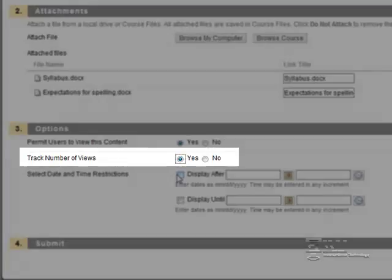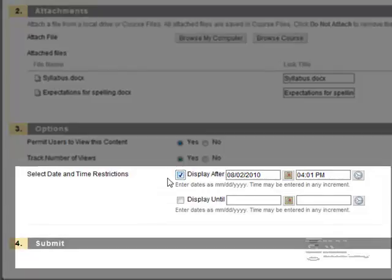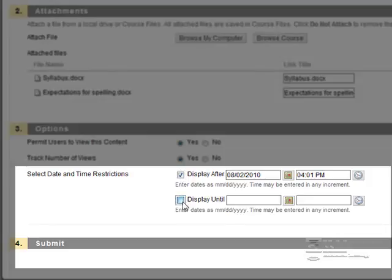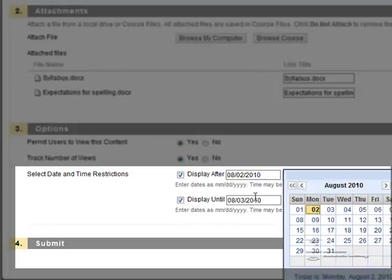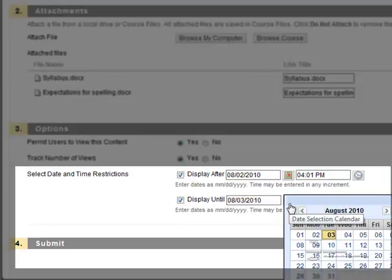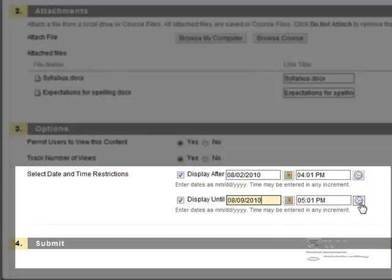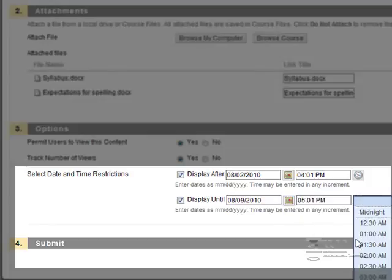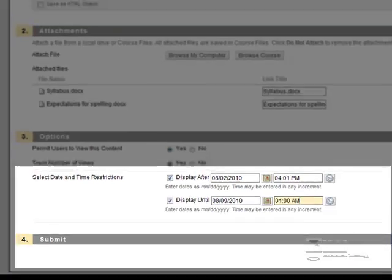Scroll down and review your options. You can track the number of views, and set date and time restrictions. Click the box for date and time restrictions, and click the calendar to set the date and the time that the item will be available to the students.